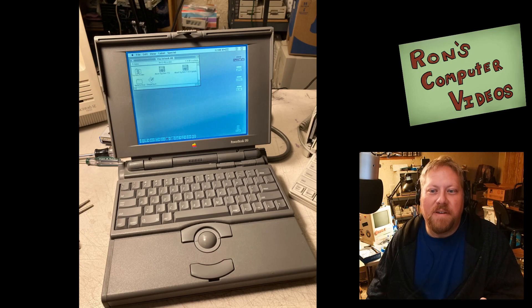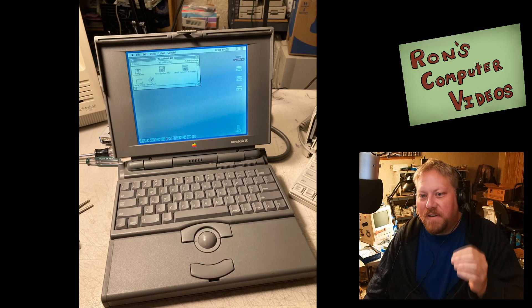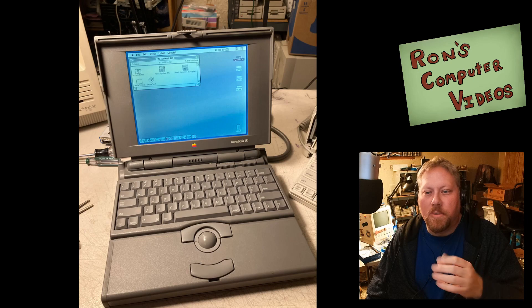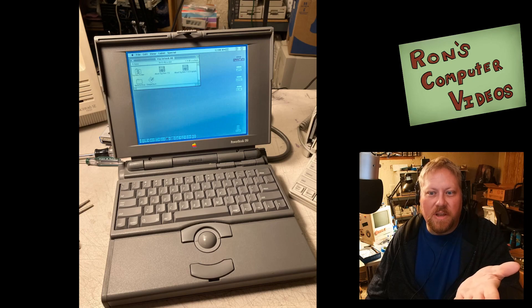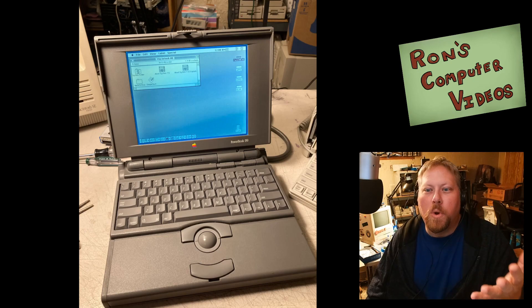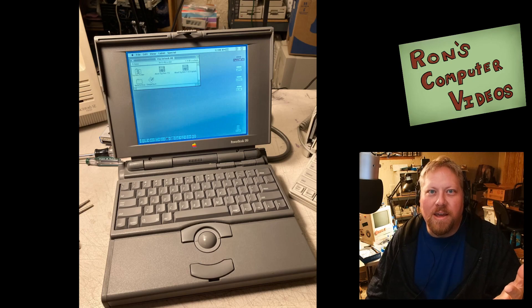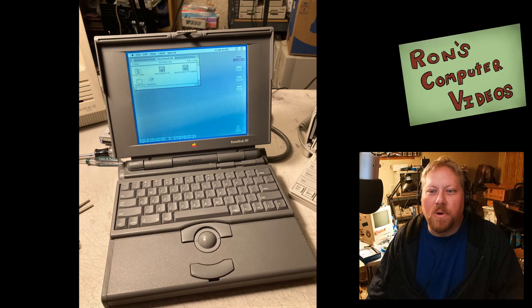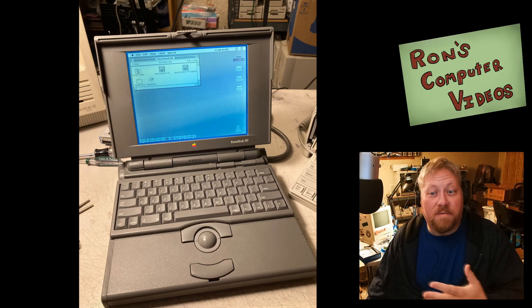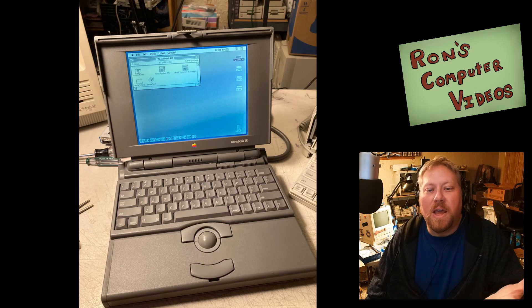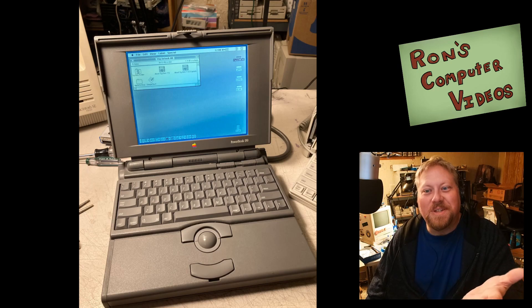The PowerBook 150 is the very last 100 series PowerBooks that use this case design, which was kind of originally called the 140-170 case design, just because those were from the first series of PowerBooks, and they were the first ones to use it.